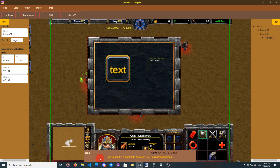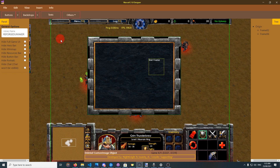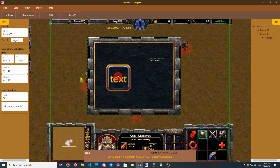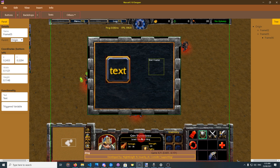Third, the feedback panel. The white text gives feedback for every action you do — deleting, undoing, redoing, dragging. Game XY tells you the coordinates of the location of your mouse.